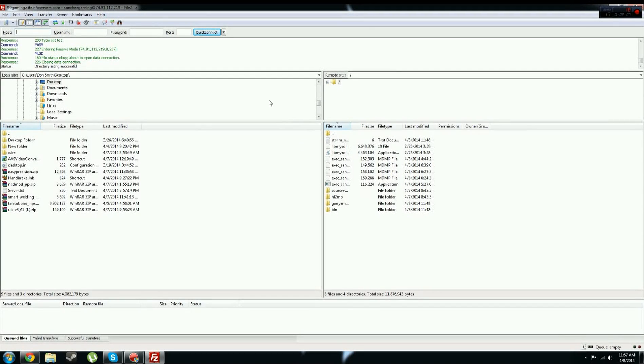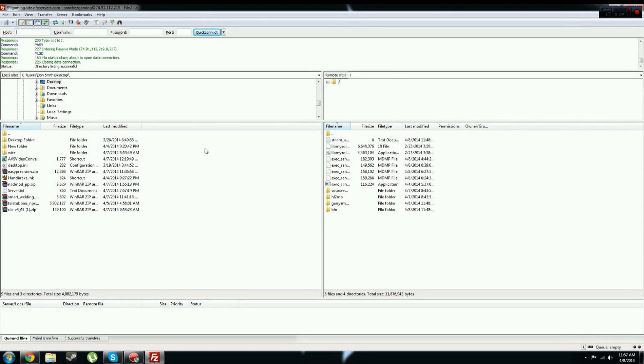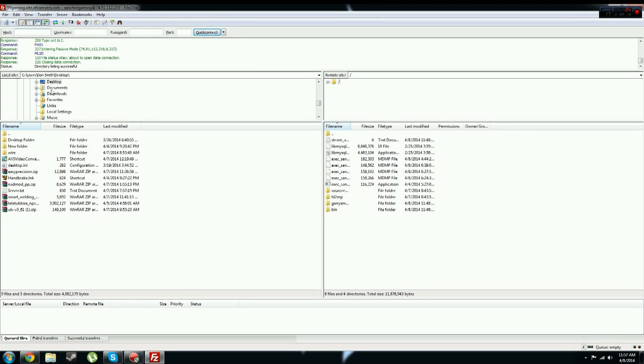And now you should have this thing pop up over here, because this is your server side, and then this is your local side. So this is your computer, this is your server.